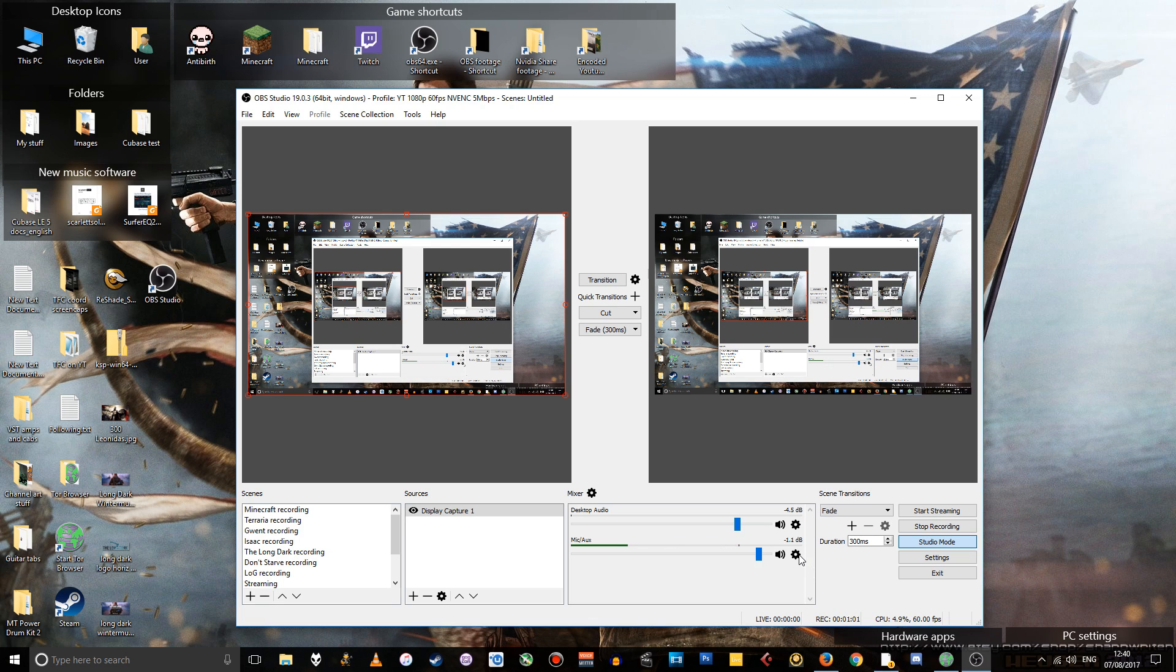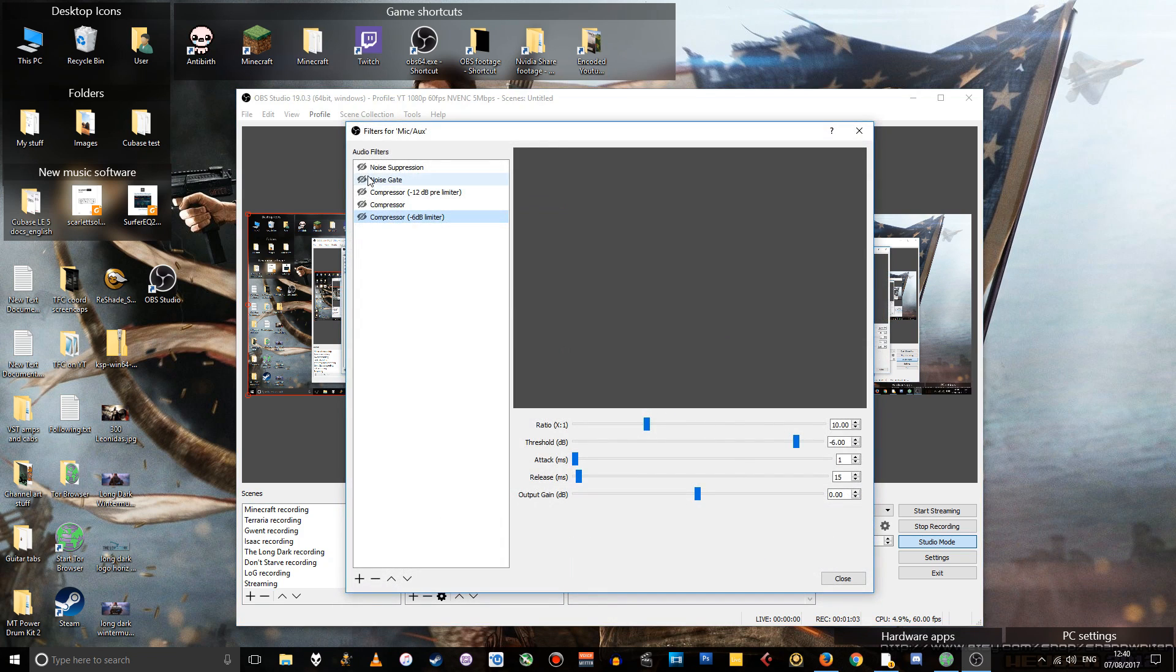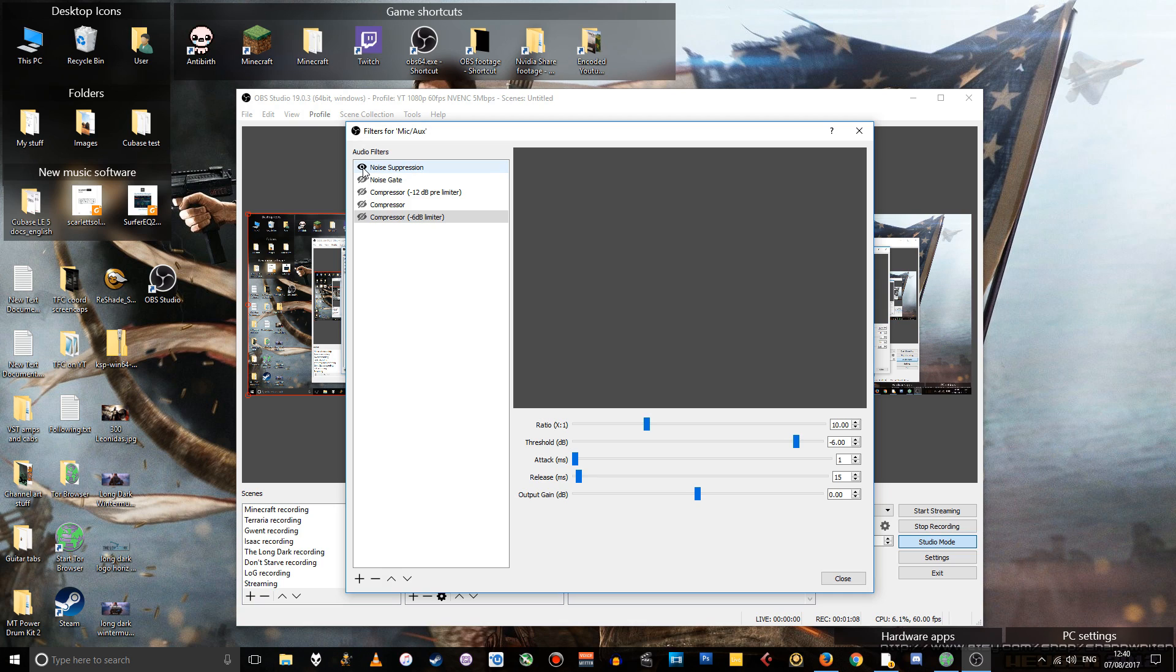So let's add the filters again. Noise suppression. So that should be stopping the fan noise pretty much or at least reducing it.